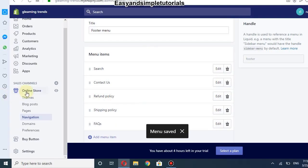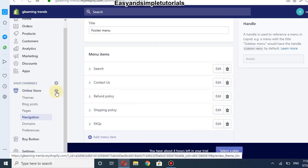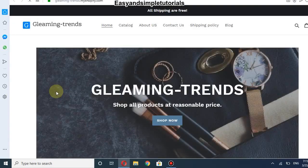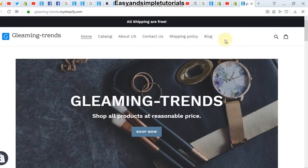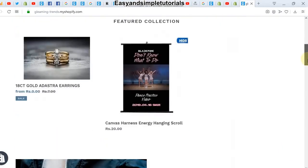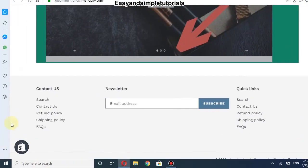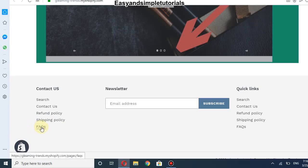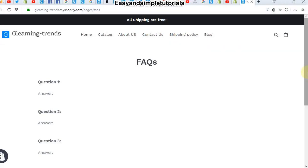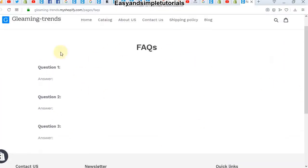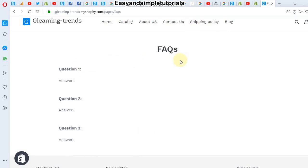The menu has been saved. Click on the online store to see the changes. I have added the FAQ page to the footer area. You can see the footer area, and when I click on FAQ, you can see my FAQ section. You can add your own FAQ page to your store the same way.